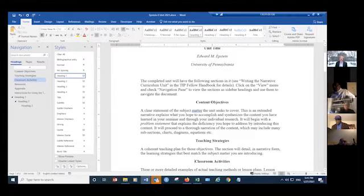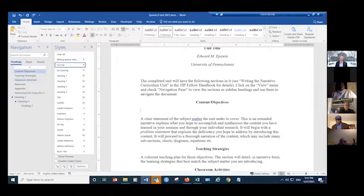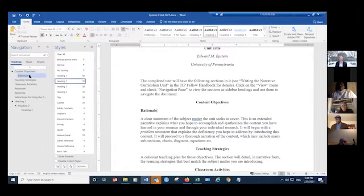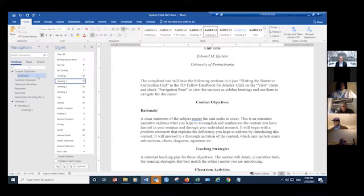Many people put rationale as a subheading under content objectives and assign it heading two. Anything you assign a heading level or style sheet will show up — just the headings will show up in the navigation pane on the left.